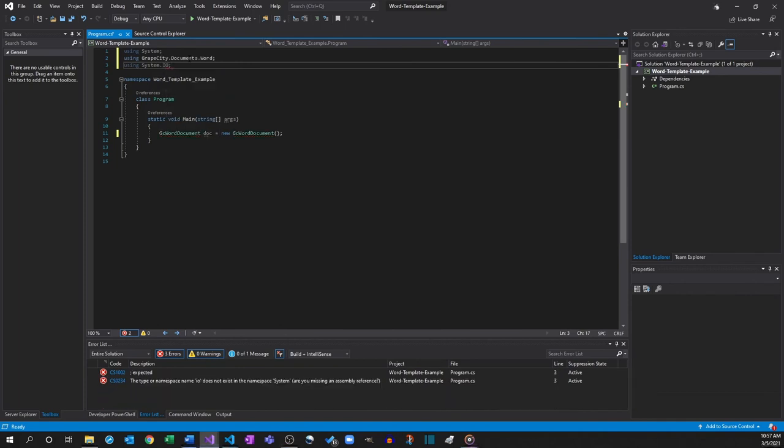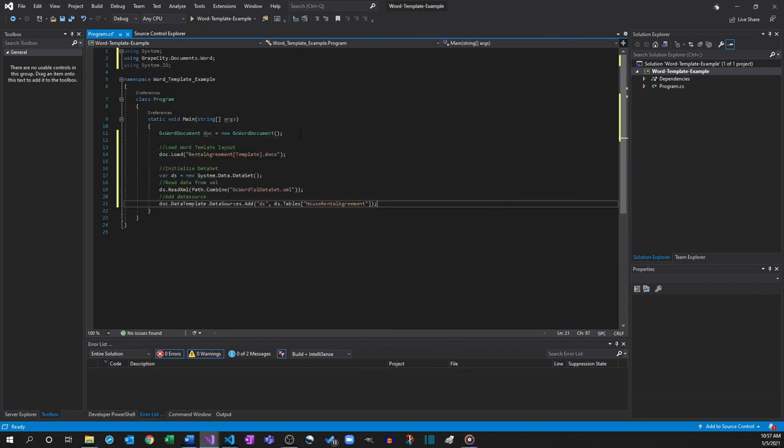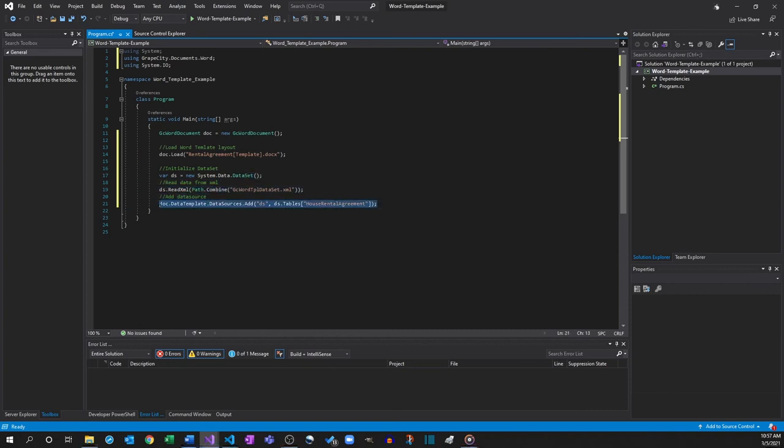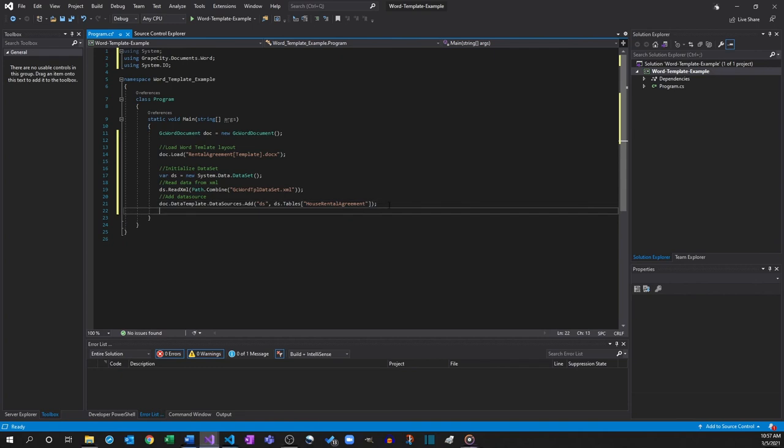Once the namespaces are included, add an XML data source where information is stored. Import the code from XML file to read the data and then add that data source to the GC Word object document. It's important to note that any data source can be used and not limited to the XML used in this example.